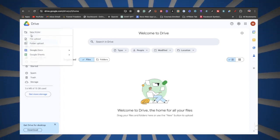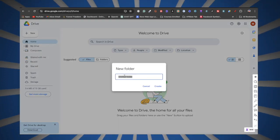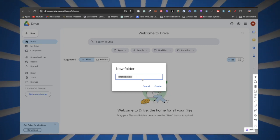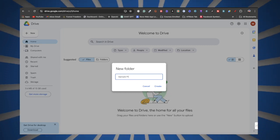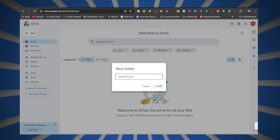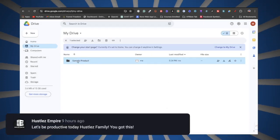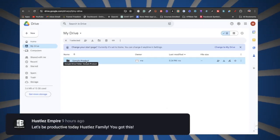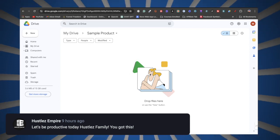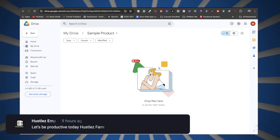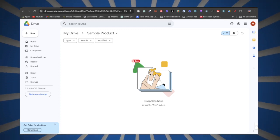All you have to do is click on the New button, click on New Folder, and put in your digital product name. For this example I'm just going to put in 'sample product'. Click on Create and there goes the folder. Double-click on it and right here you're going to want to drop in your digital product — whether it's a PDF or a file.